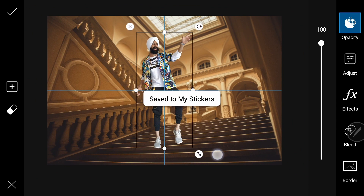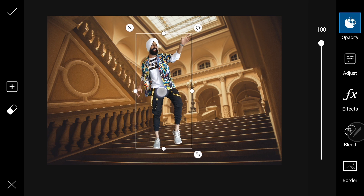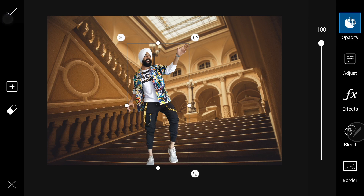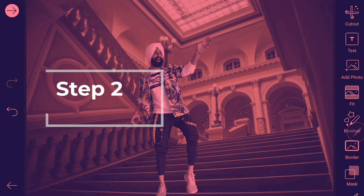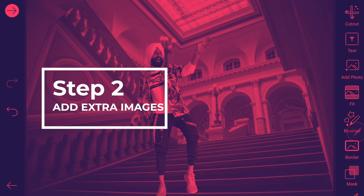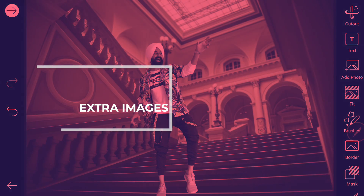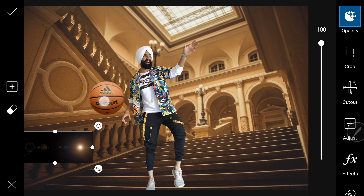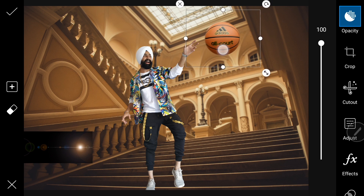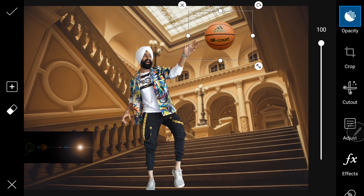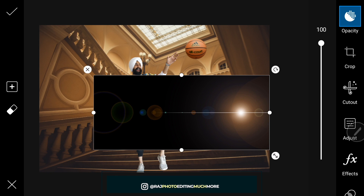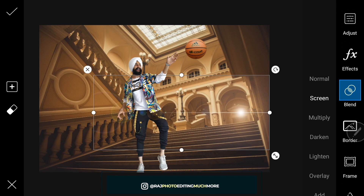Now we will just add our photo. We will use all the links in the description — you will just click there and download it. Now we will take light. First of all, we will blend the screen.